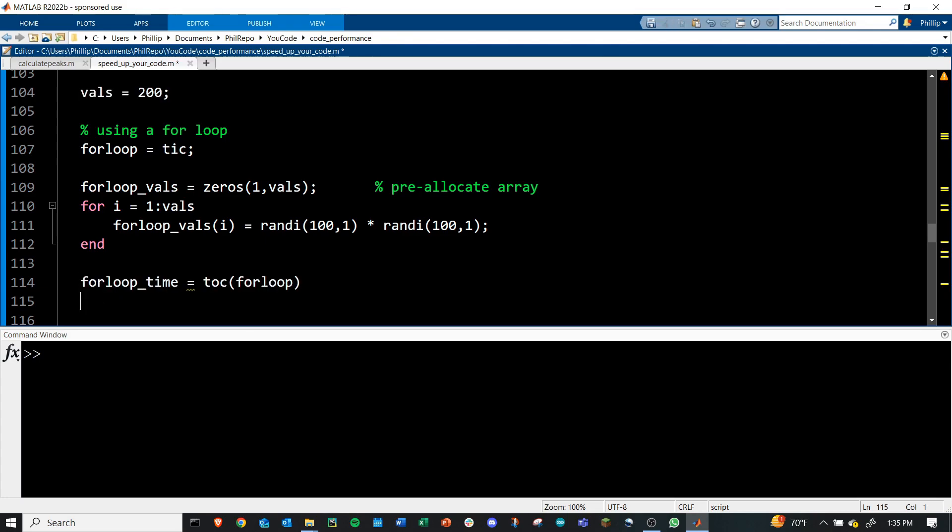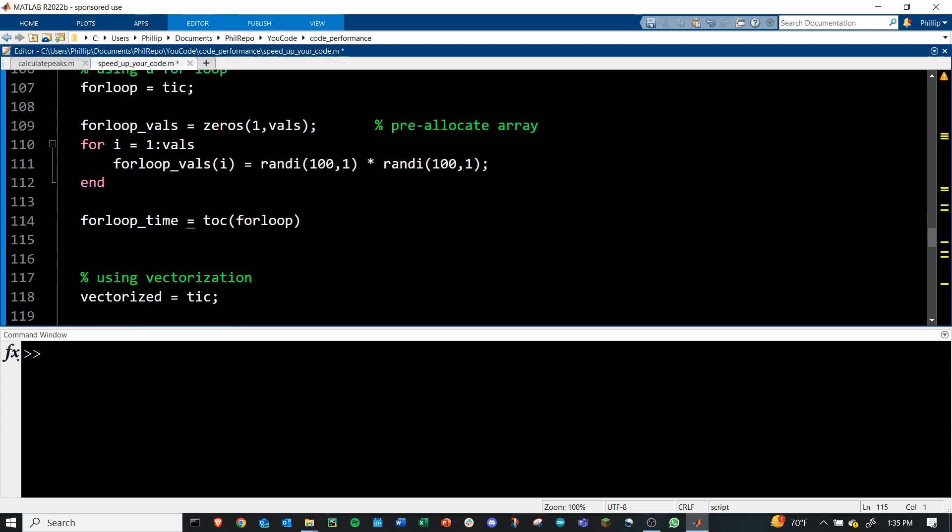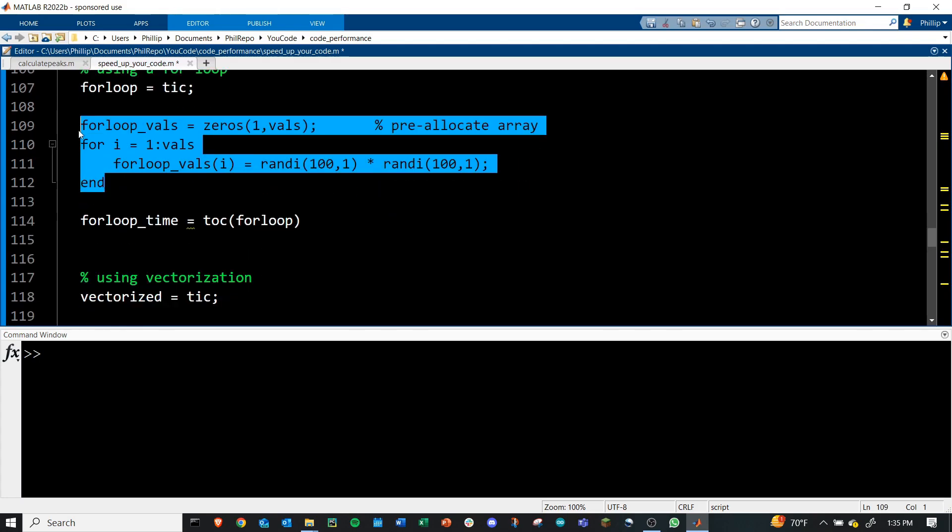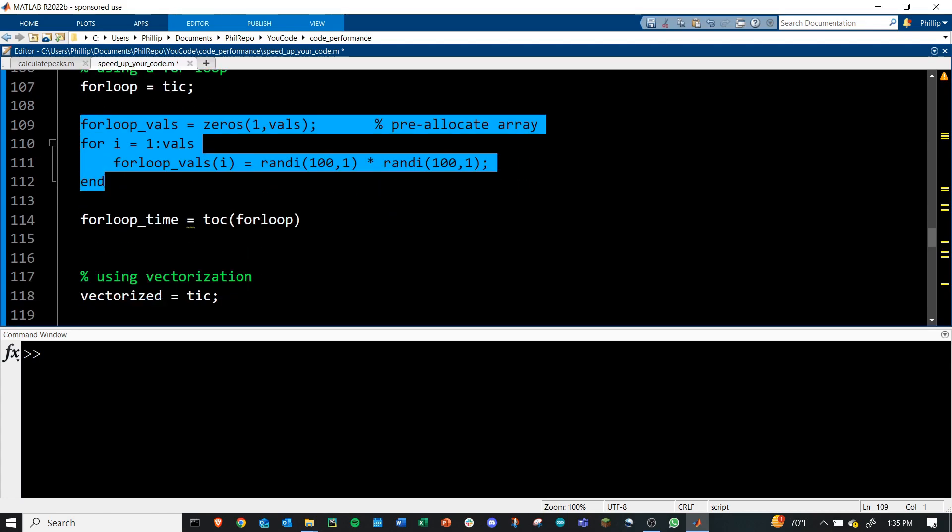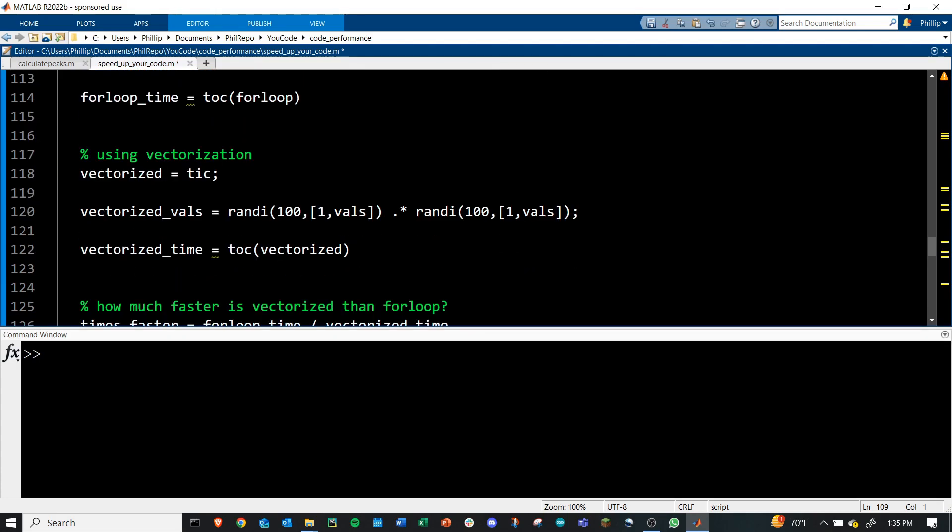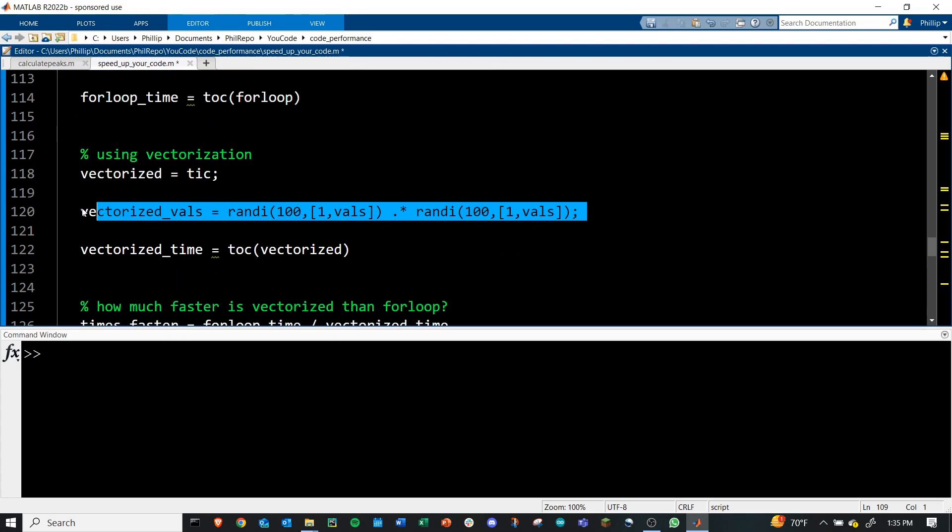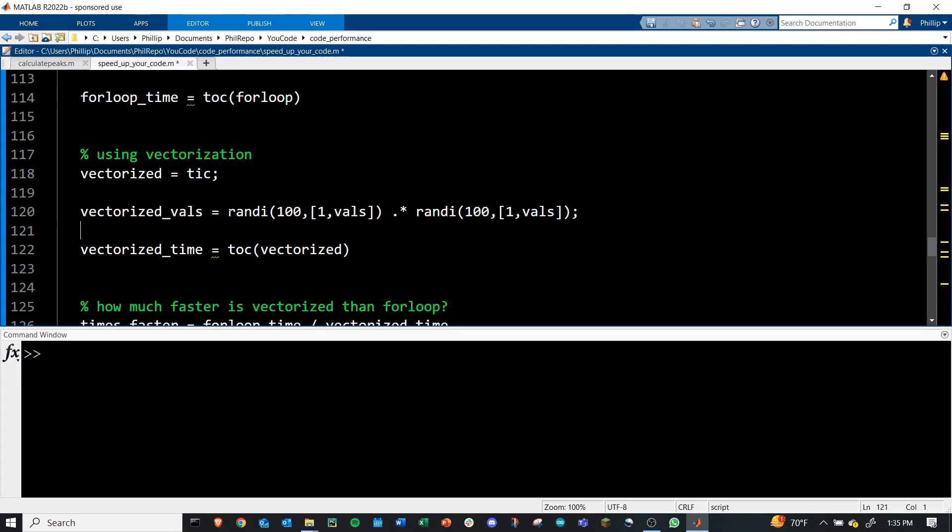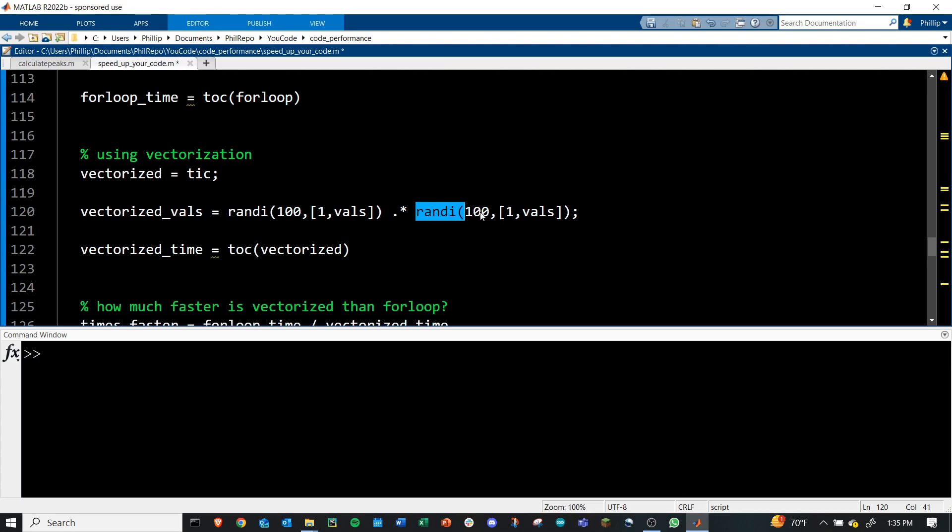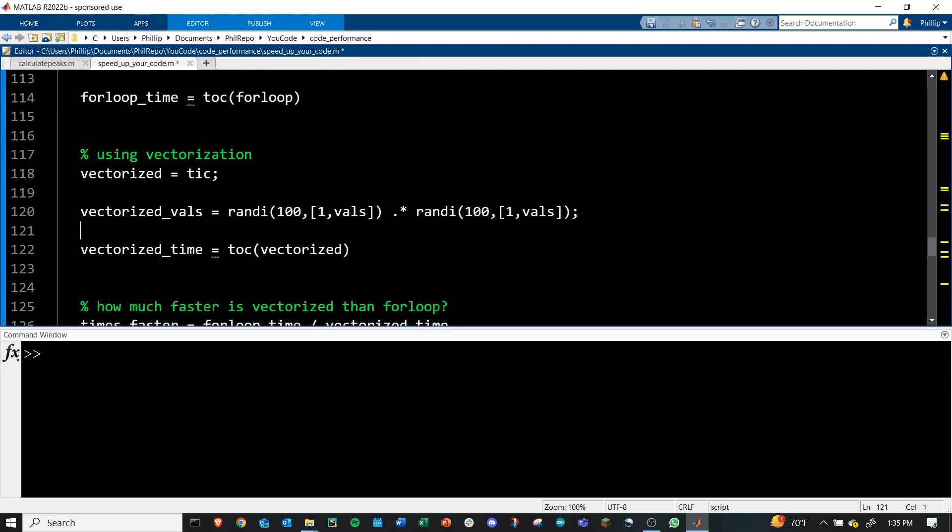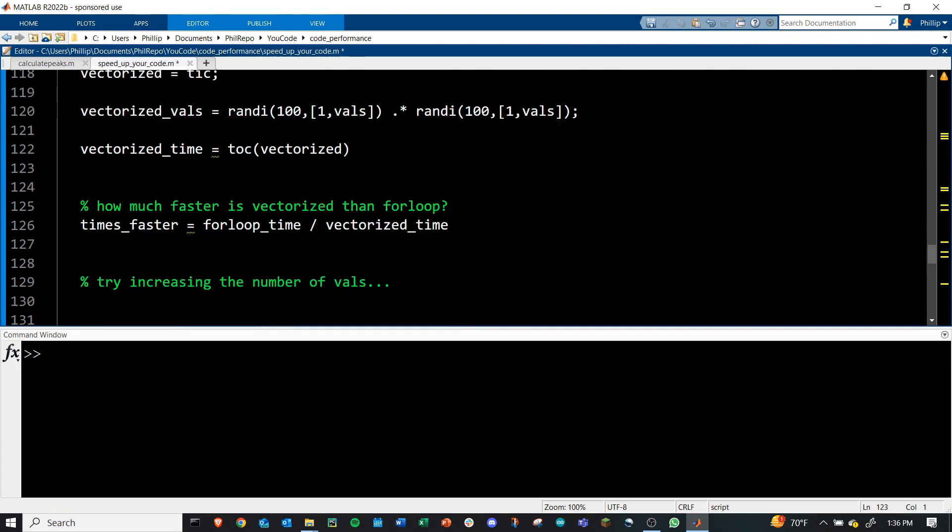We can also replace this entire for loop section with one line of code here. And we store it in the vectorized vals section. Instead of generating just one value from one to a hundred, I'm generating a one by 200 array of those random values. And using dot multiplication to multiply it by another array of one by 200 values going from one to 100. You can see how this simplifies the code just in purely the number of lines it takes, but it's also going to be much faster. And I'm saving the elapsed time as vectorized time.